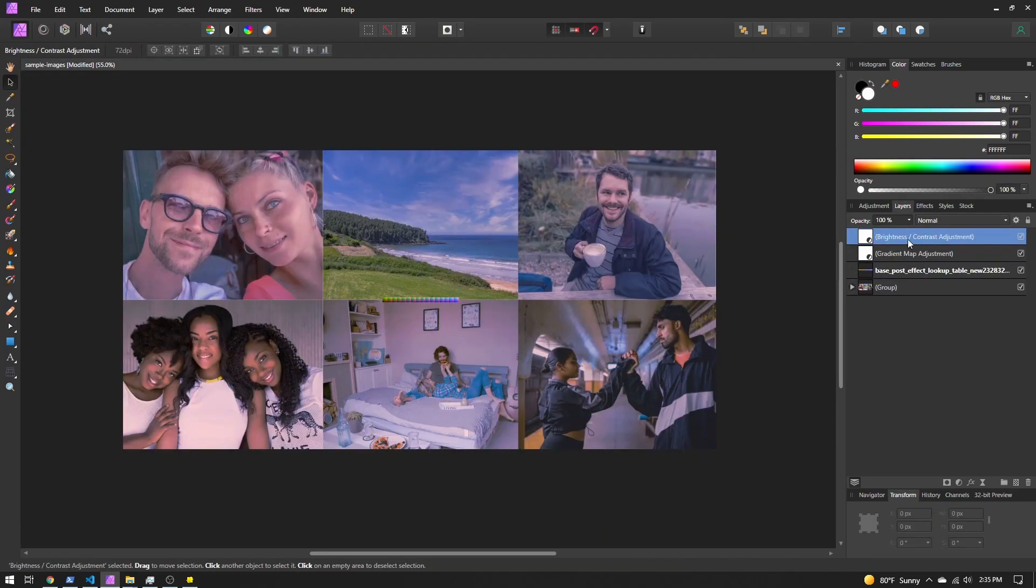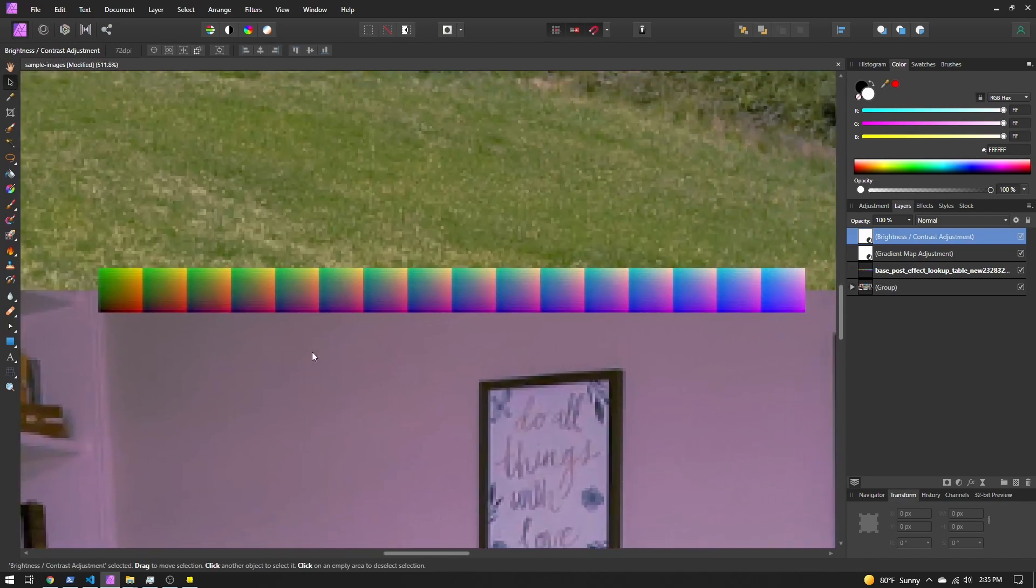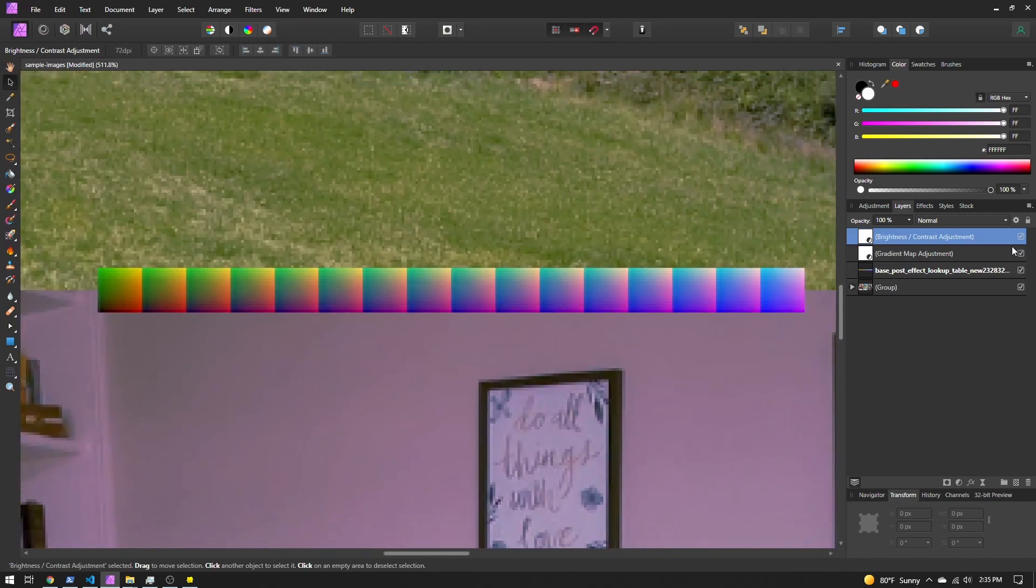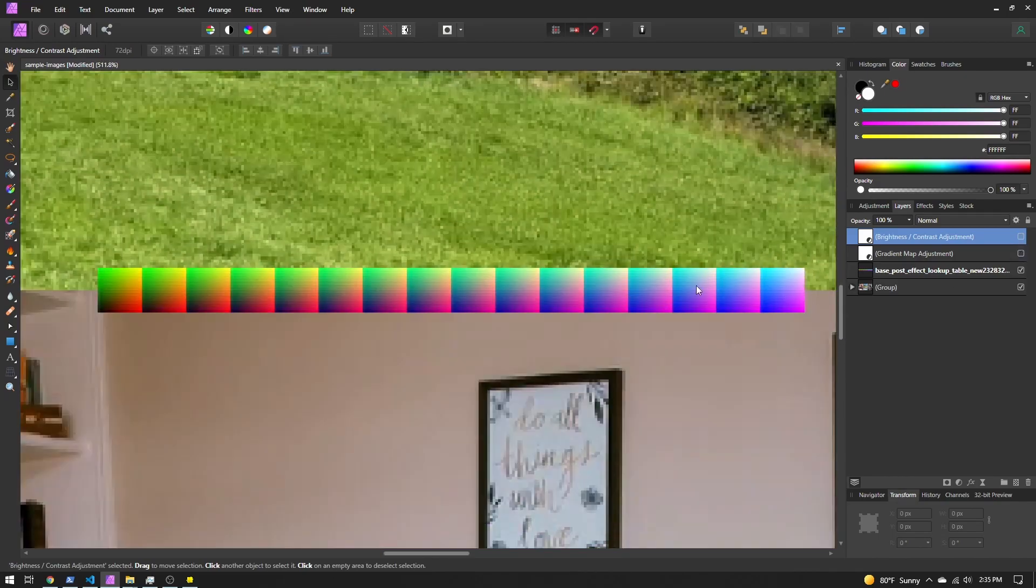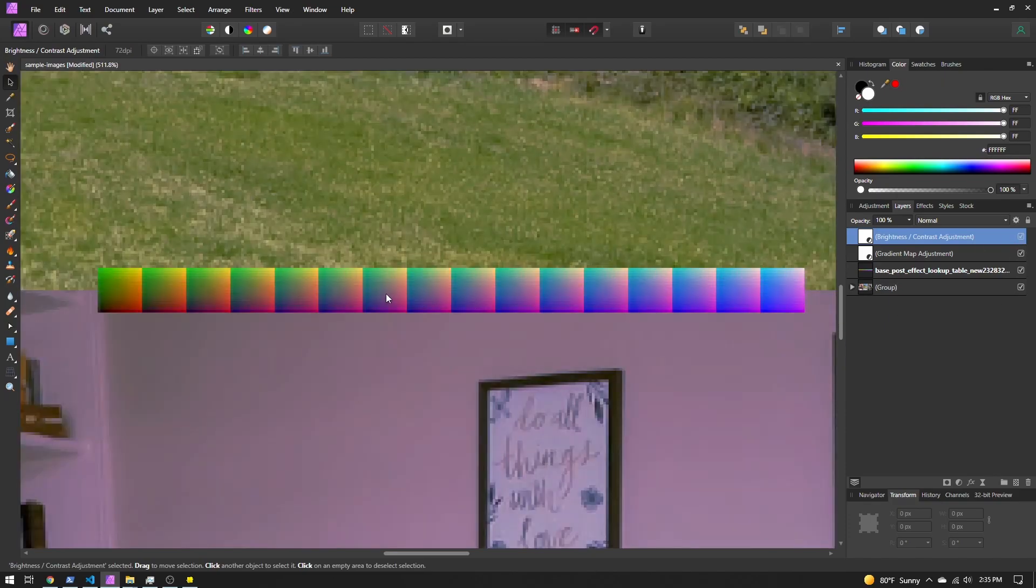I've added a couple adjustment layers, nothing fancy. So if we zoom in, we can see the base lookup table. I disabled those adjustments, you can see it's changing. So let's turn those on.